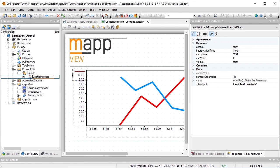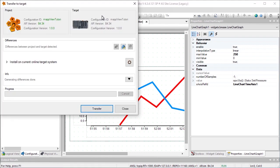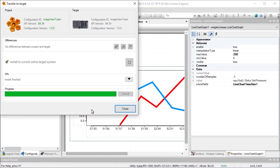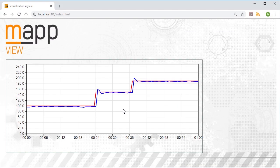After the changes have been downloaded to the controller, the HMI application can be opened in the web browser. Here we see our Line Chart with the reference data in red and the recorded data in blue.